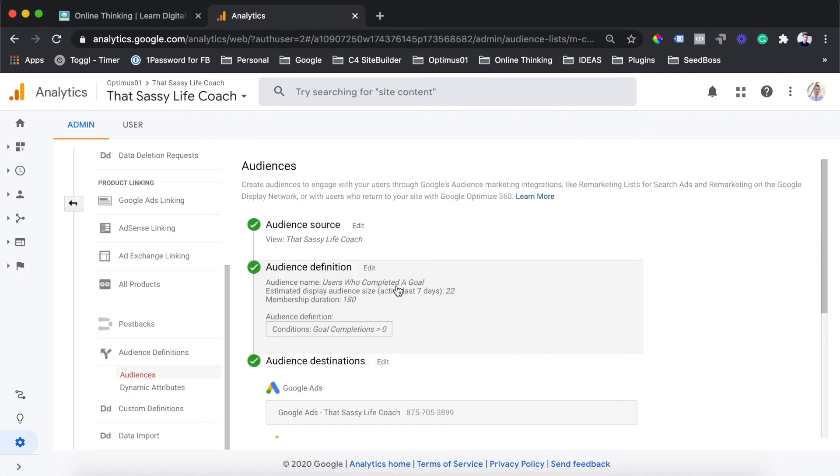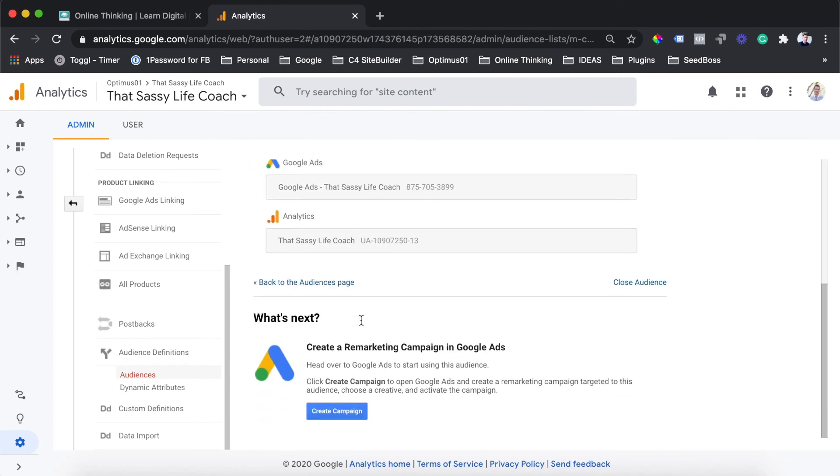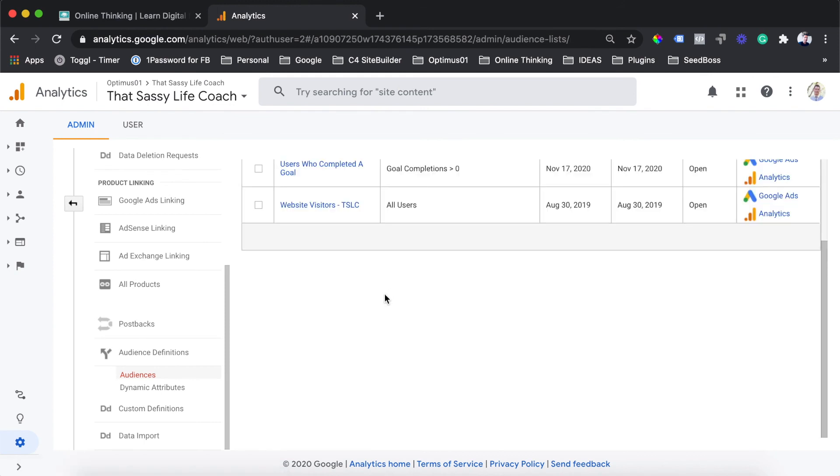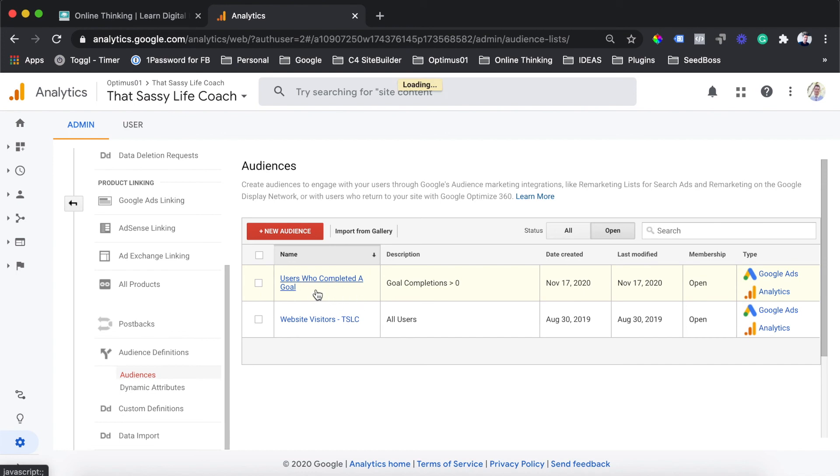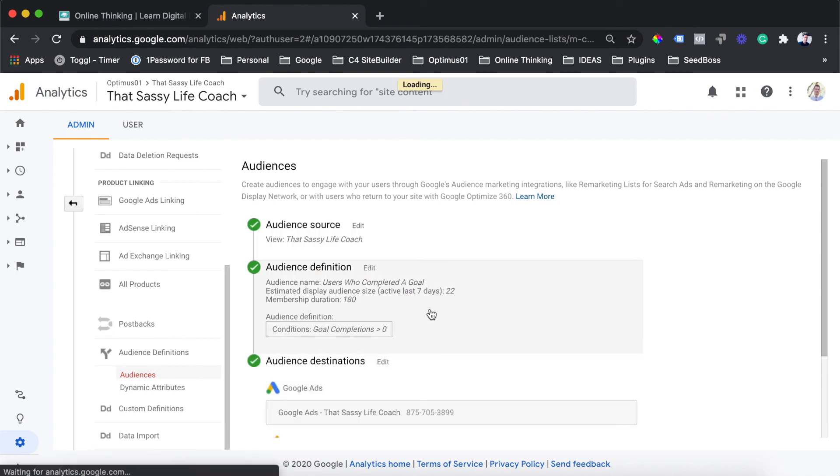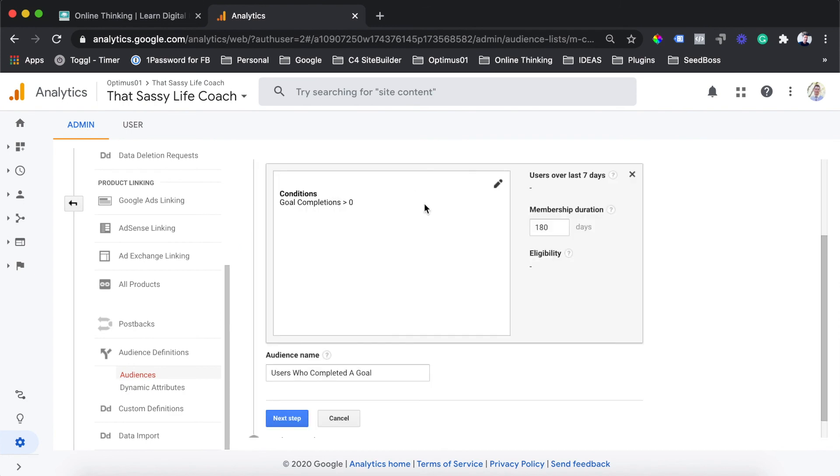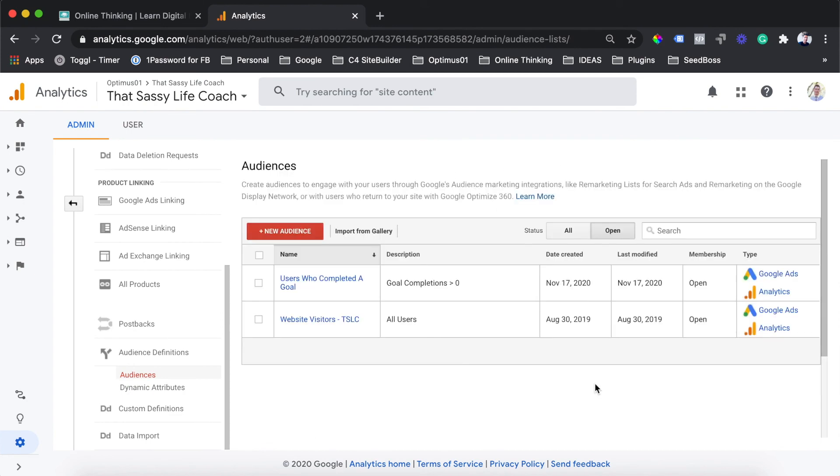Once you've hit publish, you'll see the screen has reloaded. You might need to just hit the back to audiences page. Once we're back on the audiences page, you will see our brand new audience has been created here, users who completed a goal. We can then go into this particular audience just to see what the settings are, and we can also edit it once again if we want to change any of these settings.